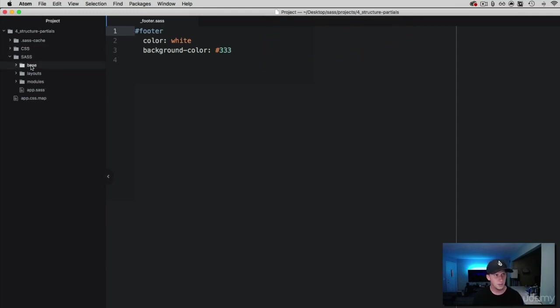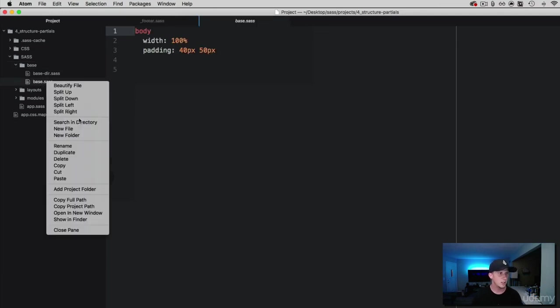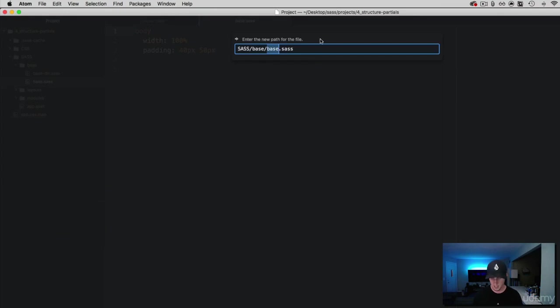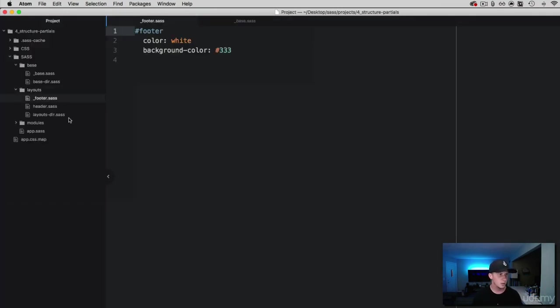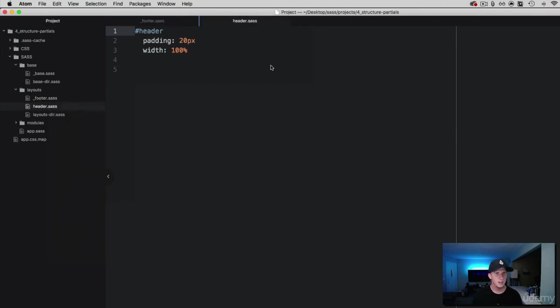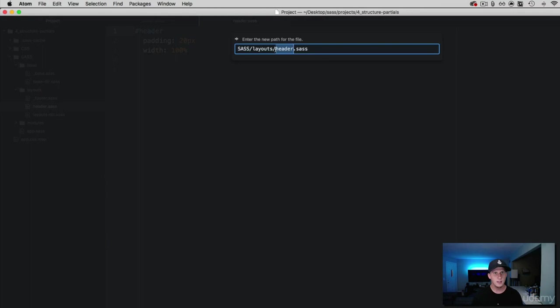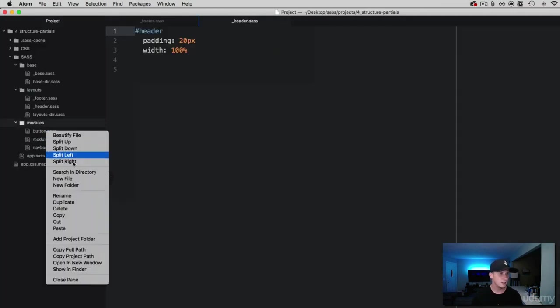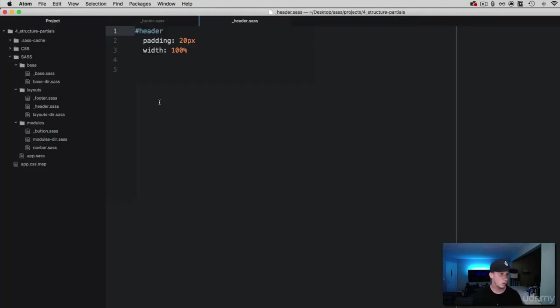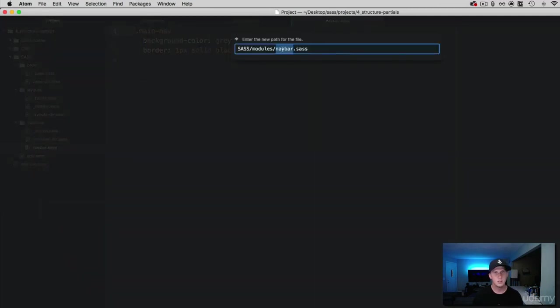Let's go ahead and on all these files, what I want you to do is create this to be a partial and simply add an underscore to it. So we did the footer, let's go ahead and do the header here, add the underscore here. We're almost done, do the same thing to the button, underscore, and then we've got one more, we're going to do this to the nav bar.